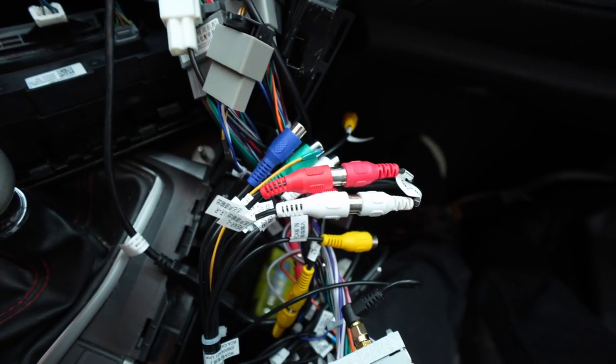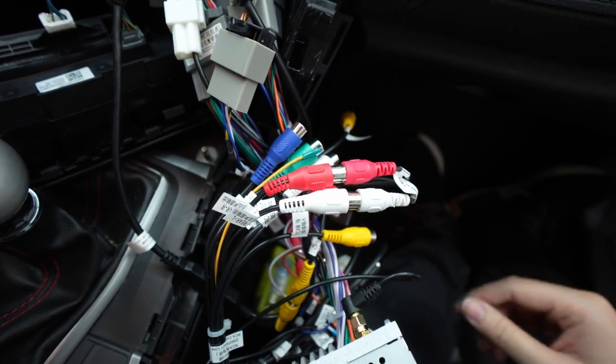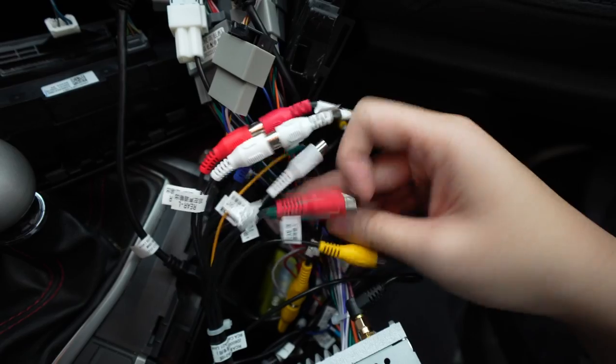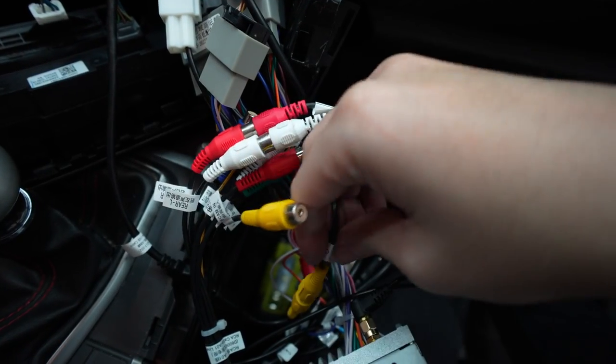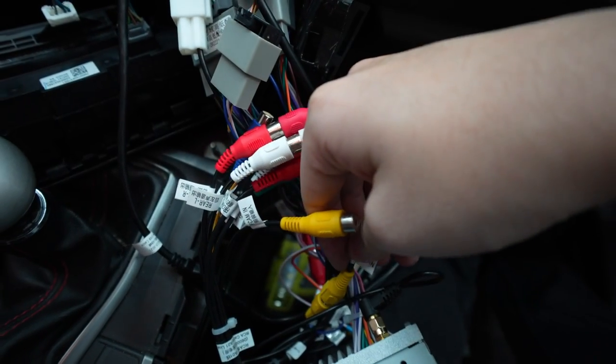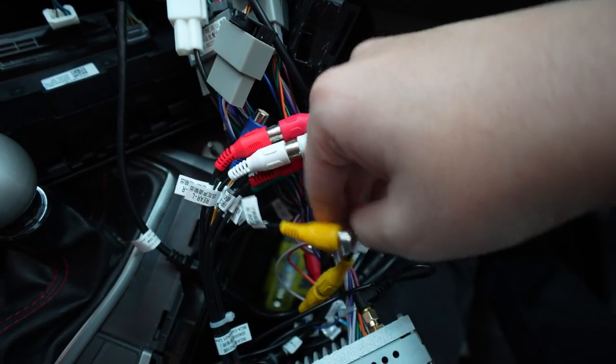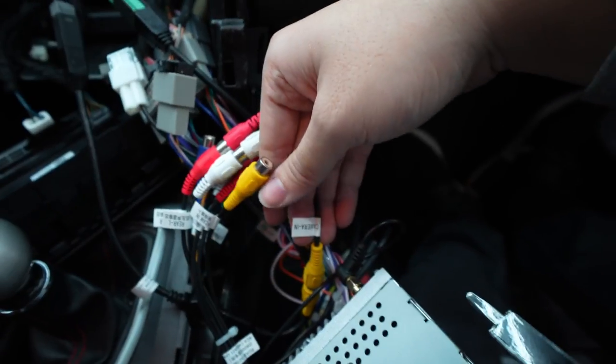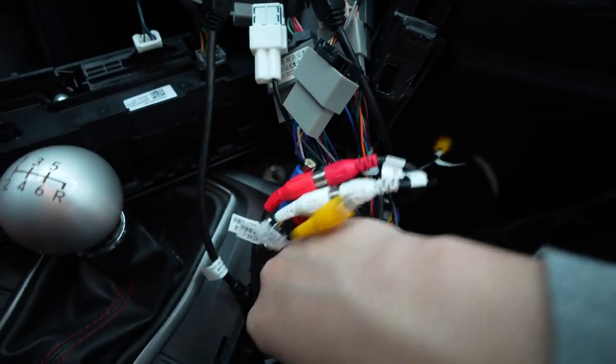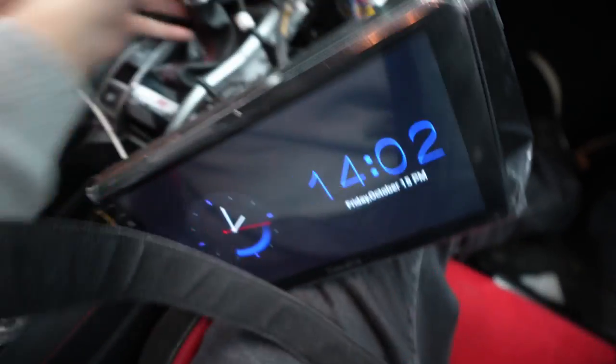Then we're getting better audio. Another thing you can do is also split these two in a Y splitter so you can get more audio as well. For the backup camera which we do have, it does work.